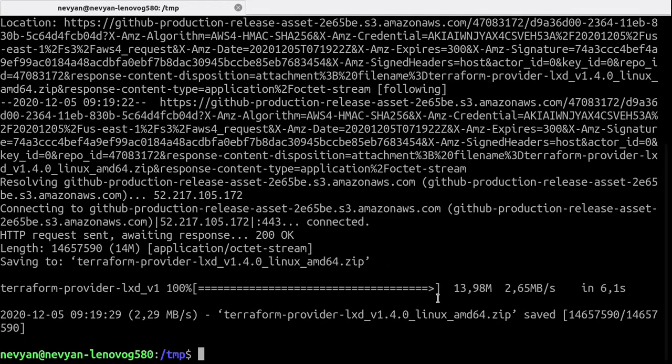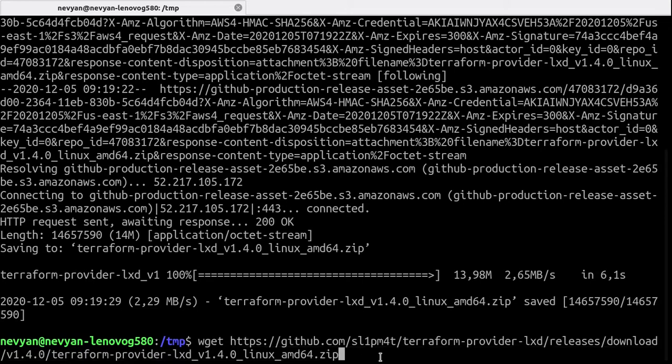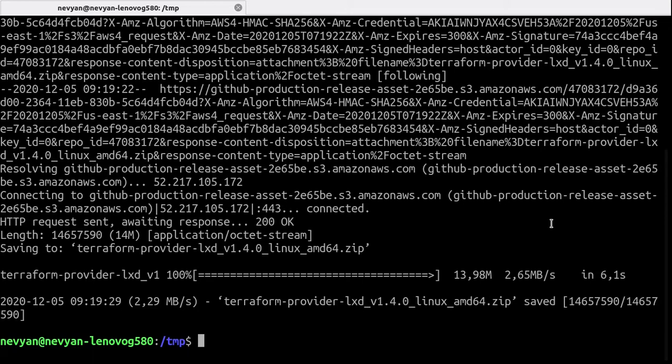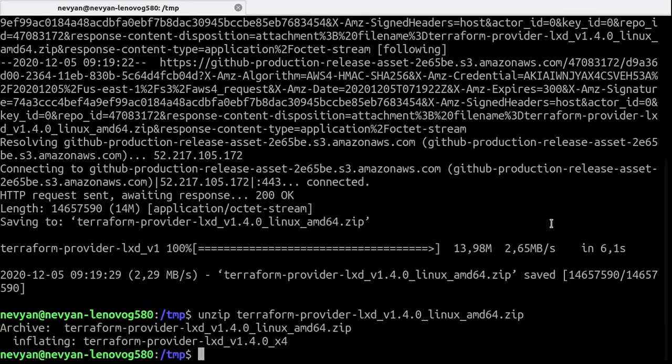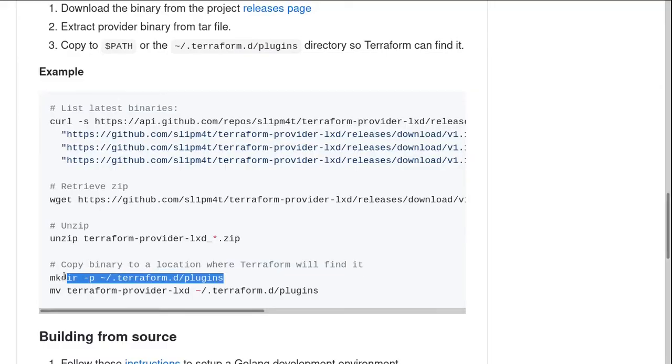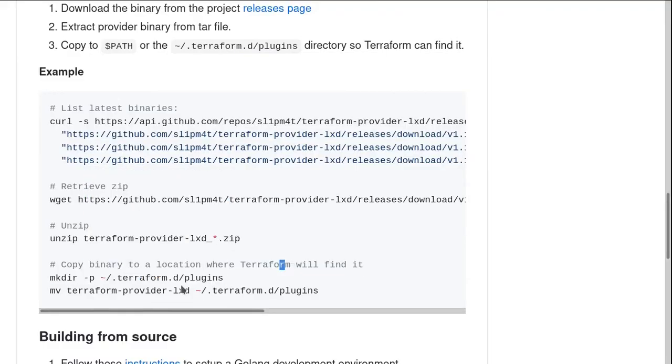So here I am in the temporary folder and I have downloaded with wget the version 1.4.0. I'll unzip it. So I'll type unzip Terraform provider and now the next step is to create plugins directory inside of the configuration of Terraform.